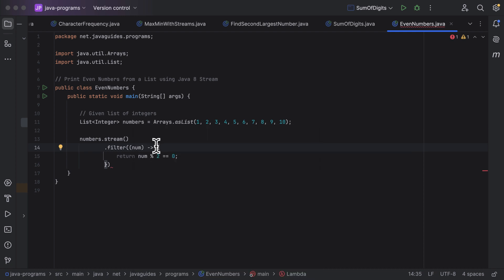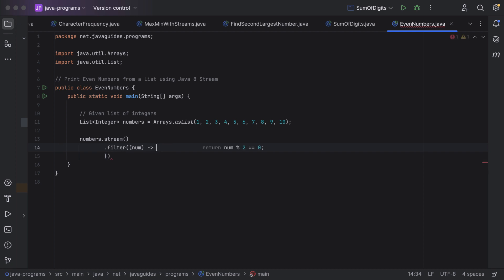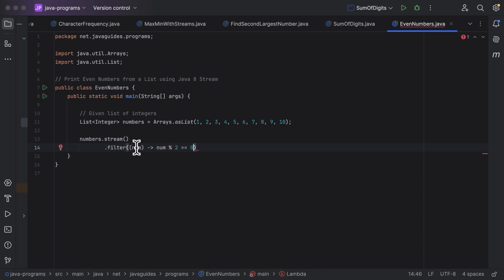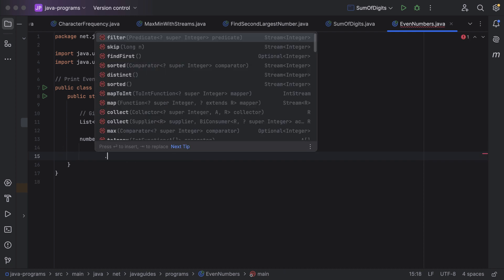Since the lambda body contains a single statement, we can remove the open and close curly braces as well as the return keyword, because the Java compiler will automatically determine the return type of the result. Also, since the lambda expression has a single parameter, we can remove the open and close parentheses as well.